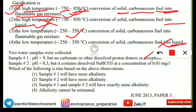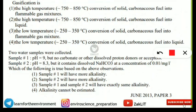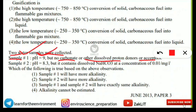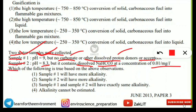The next question is analytical and conceptual. Two water samples were collected: Sample 1 has a pH of 9 but no carbonate or other dissolved proton donors or acceptors present. Sample 2 has a pH of 8.3 but contains dissolved NaHCO₃ (sodium bicarbonate) at a concentration of 0.01 mg/L. The question asks which observation is true about these two samples.